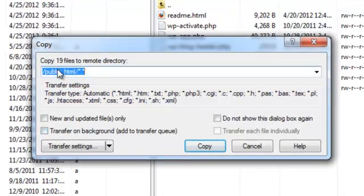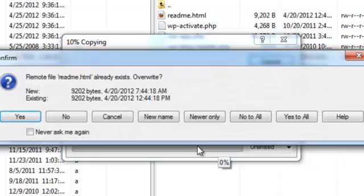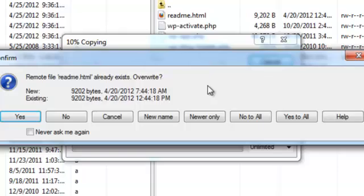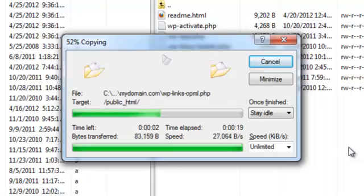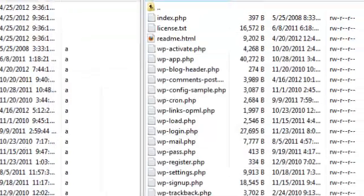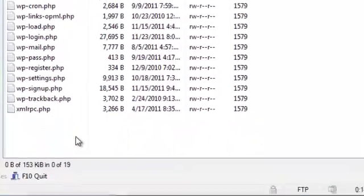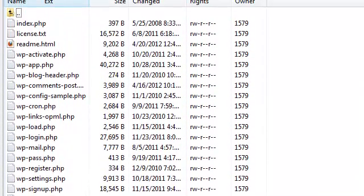Once again, it's asking me if I want to confirm the transfer of these 19 files into the public_html folder. We are going to select the copy button to confirm this operation. The software is also telling me now that some of the files already exist on the server. Since we already know this and we are perfectly fine overwriting these files, we can proceed.